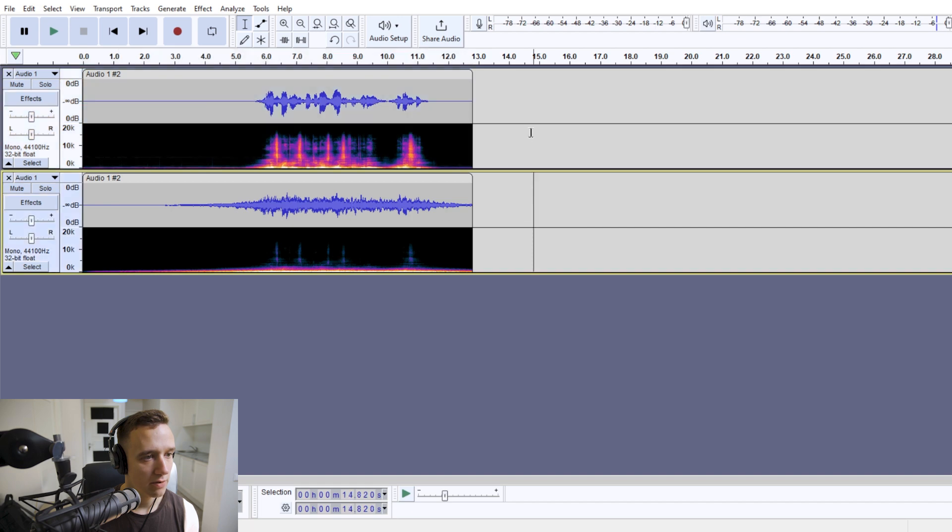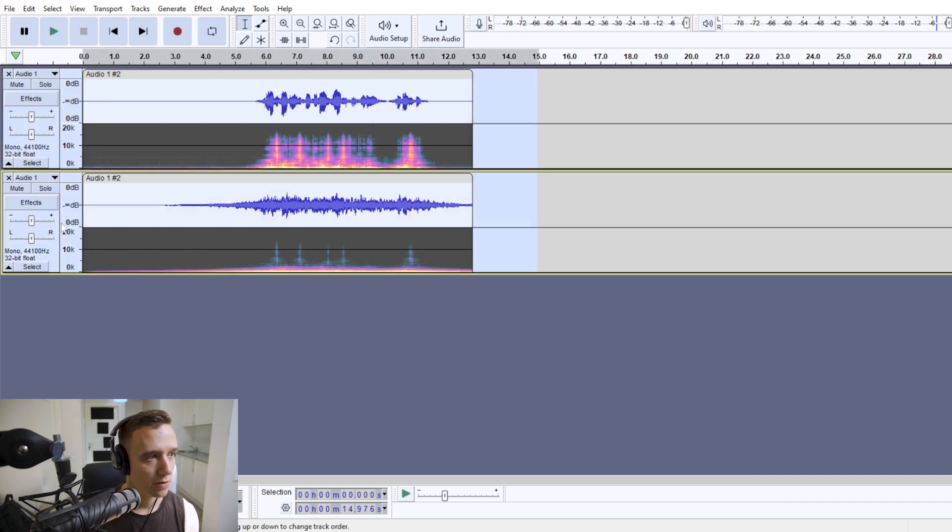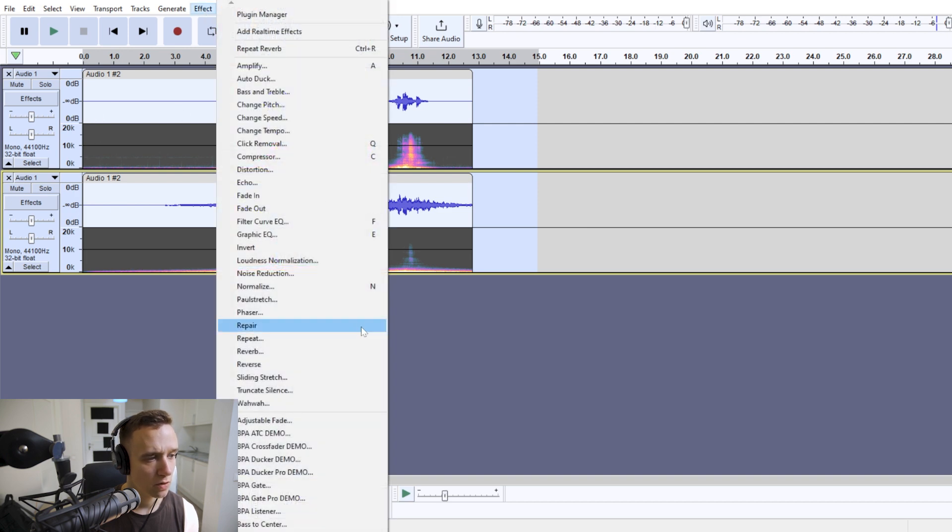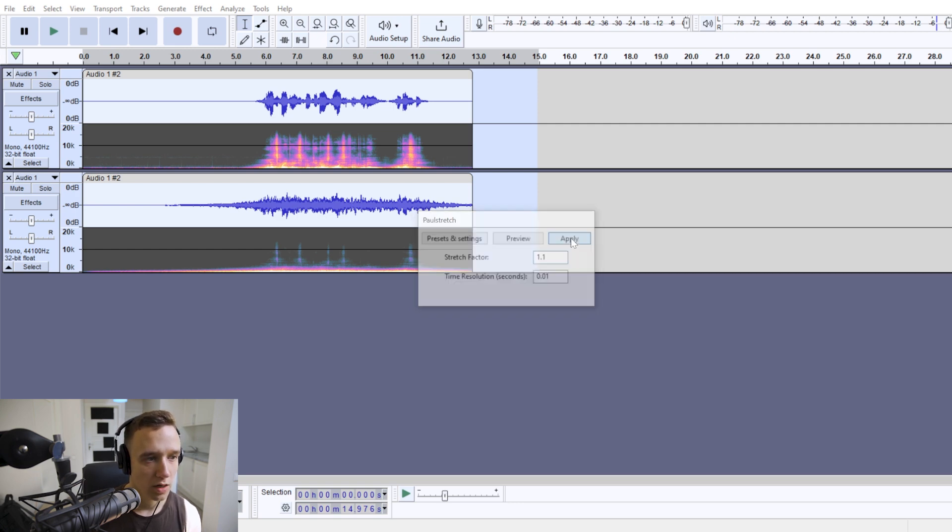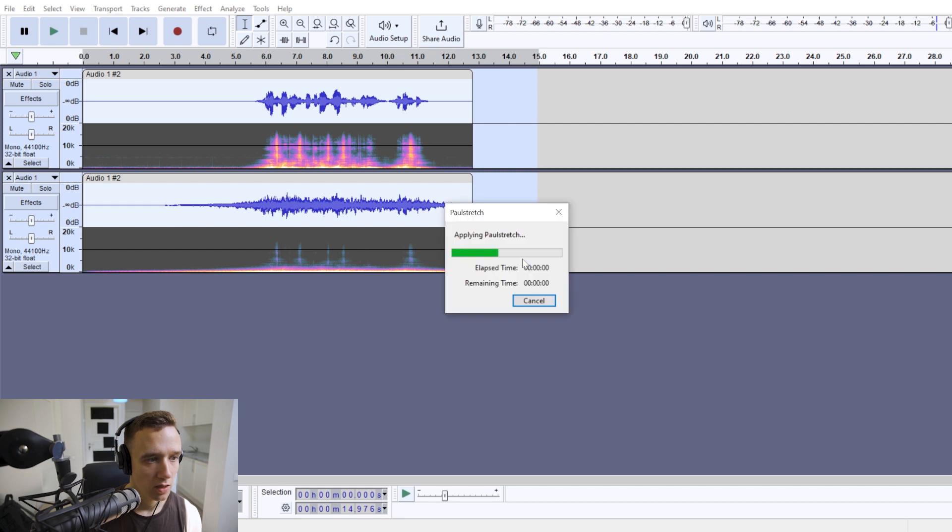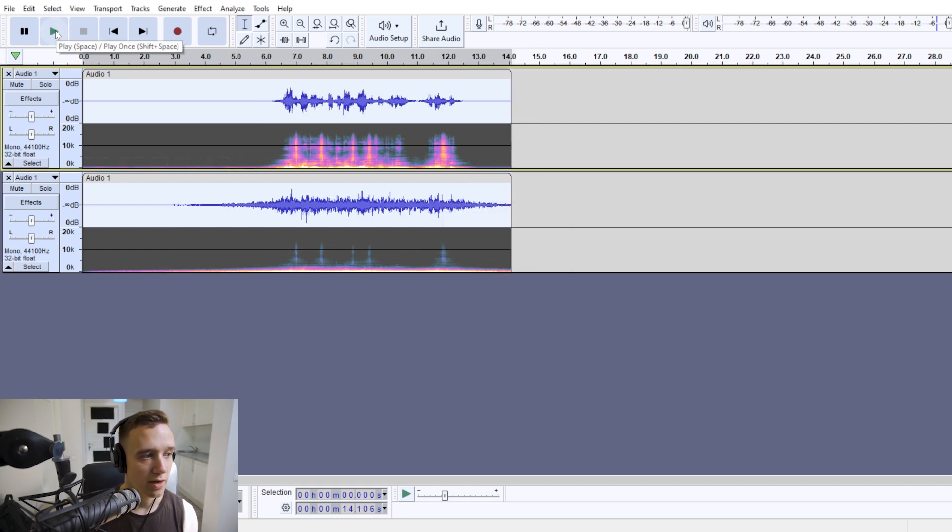And now the essential thing that we'll do is, again at least this time, we're going to select both of the tracks and go to effect and choose the ball stretch effect. And I like to use stretch factor 1.1. You're going to go ahead and apply it, and if we listen to the track now.